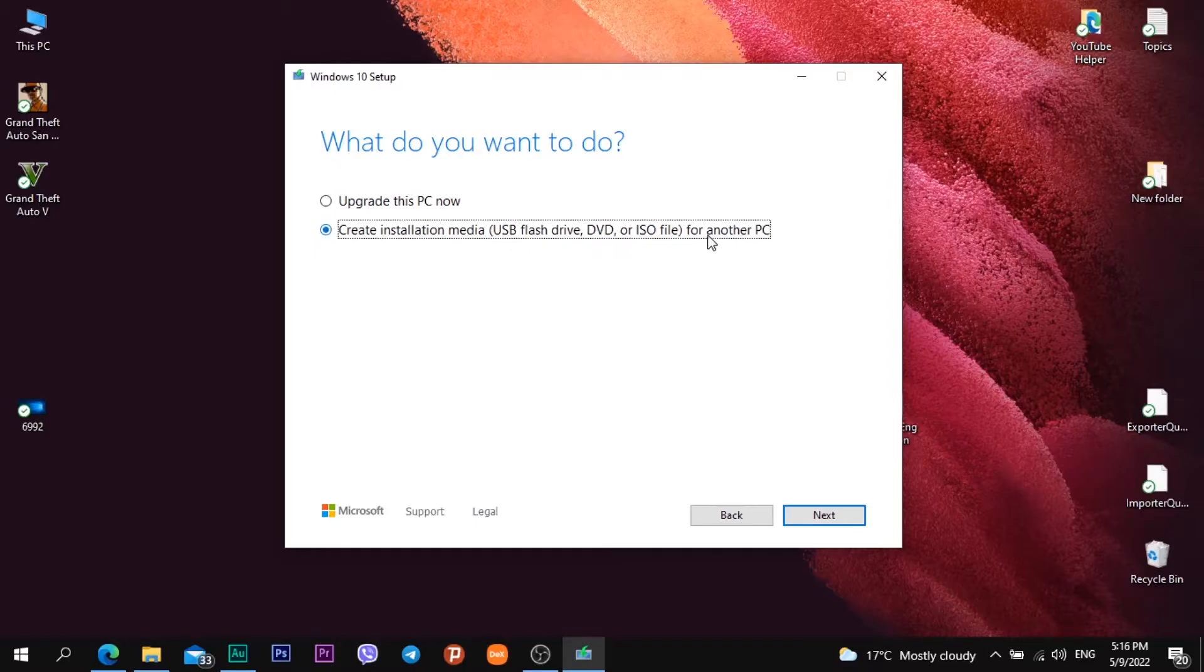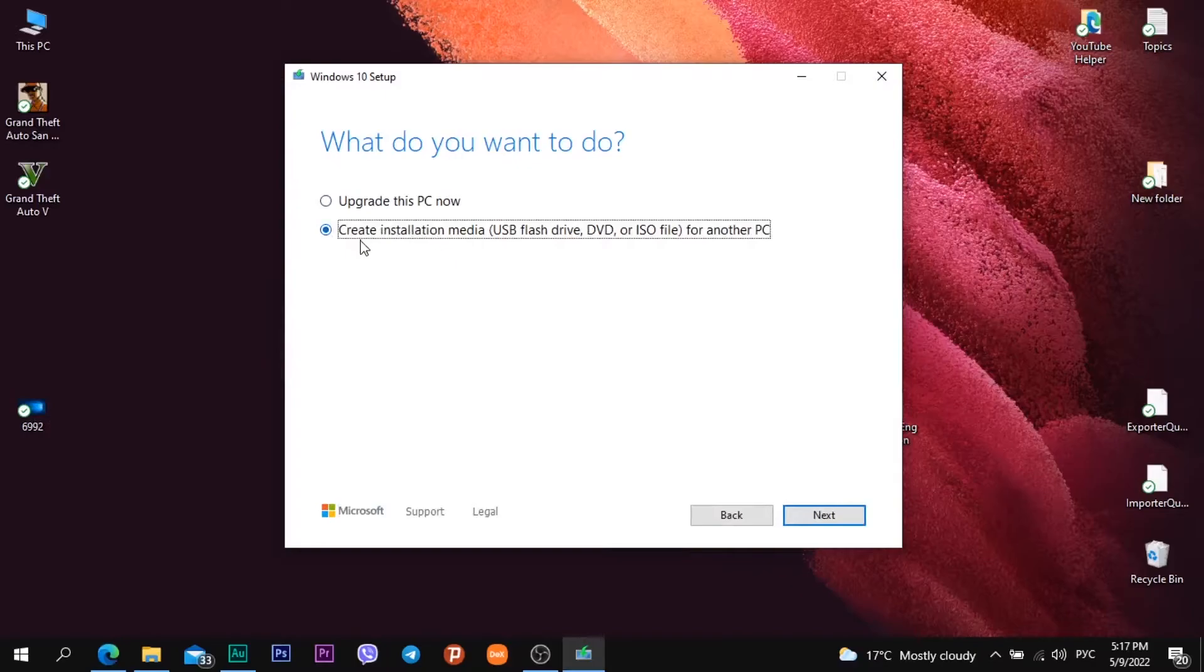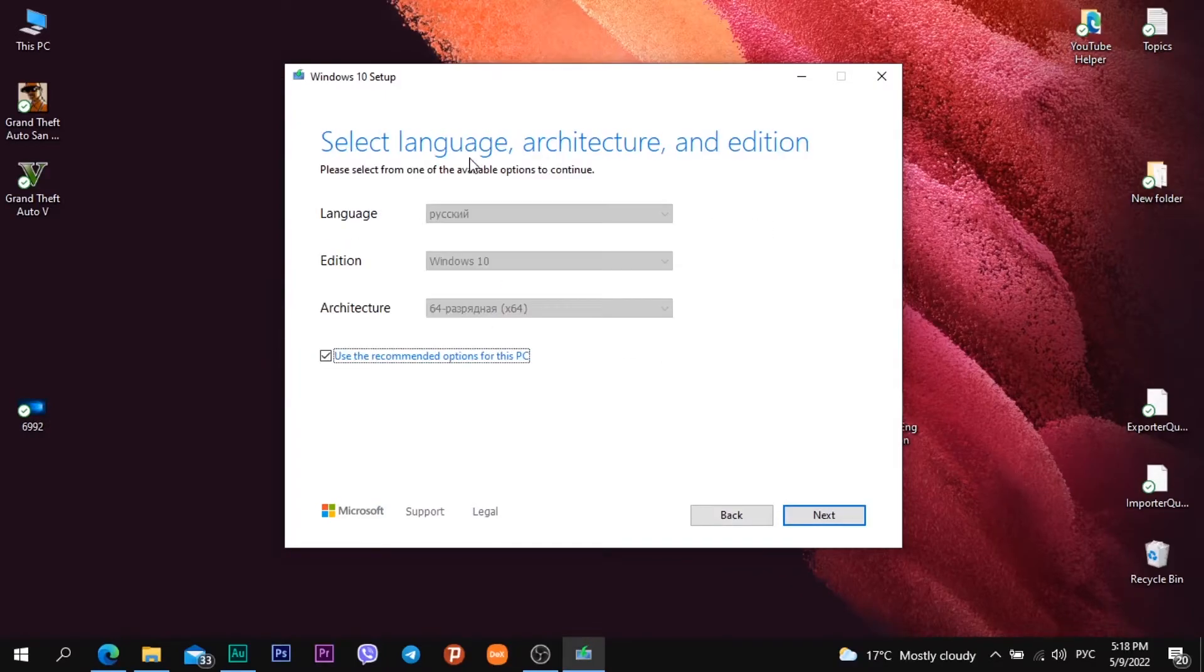Next button. Select language, architecture and edition.